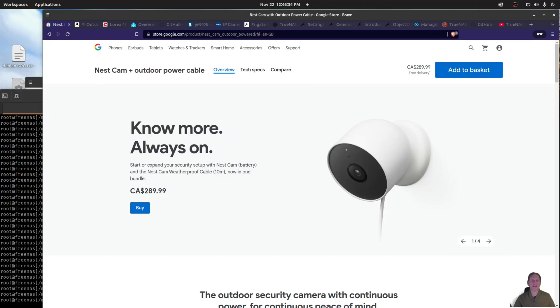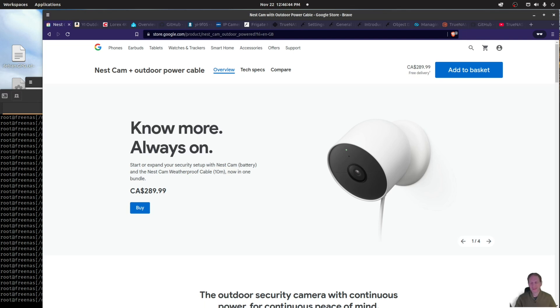Hey guys, welcome back to the channel. Today we are taking a look at a product called Frigate. But before we get into that product, it's a security camera, AI-based open source project. I'm going to talk about cameras, security cameras.